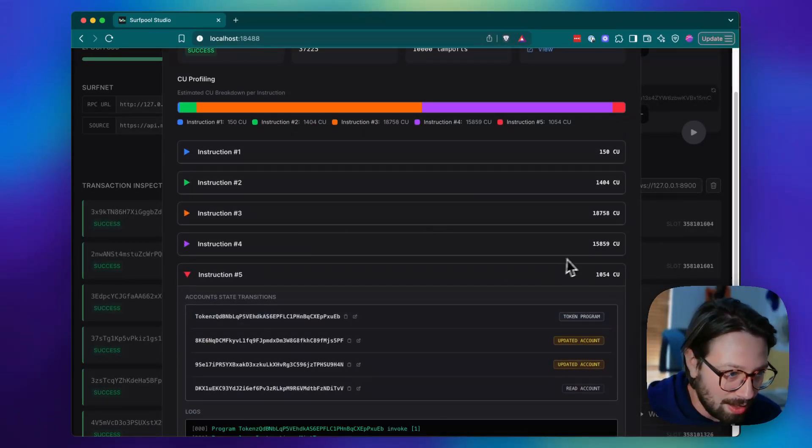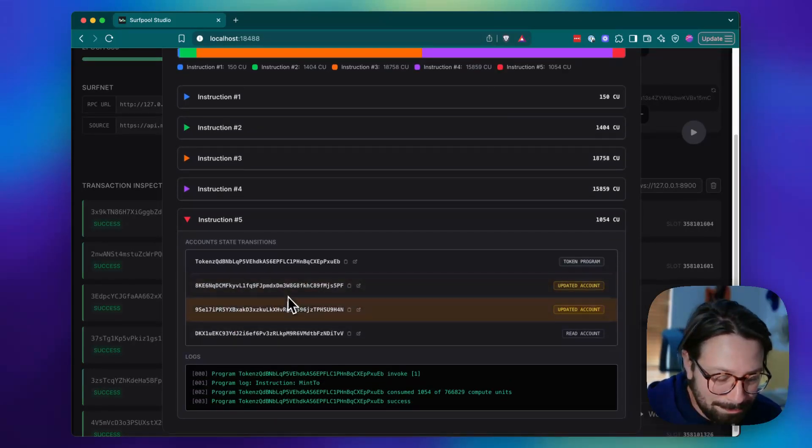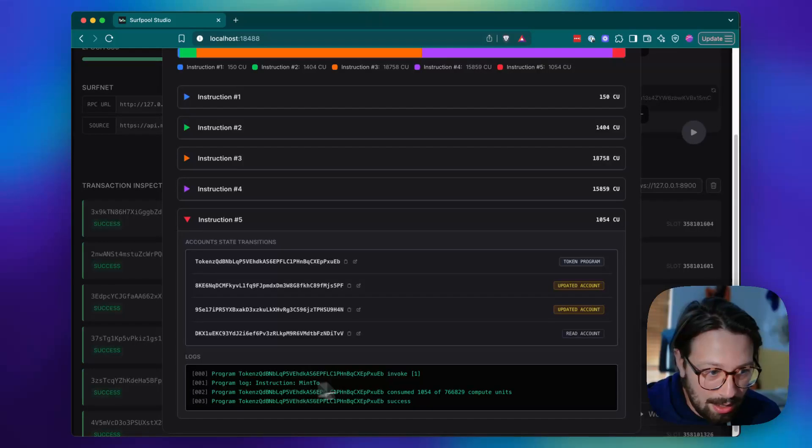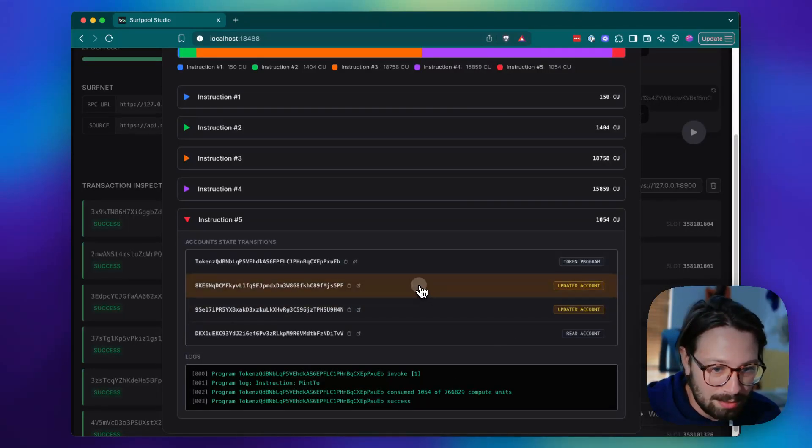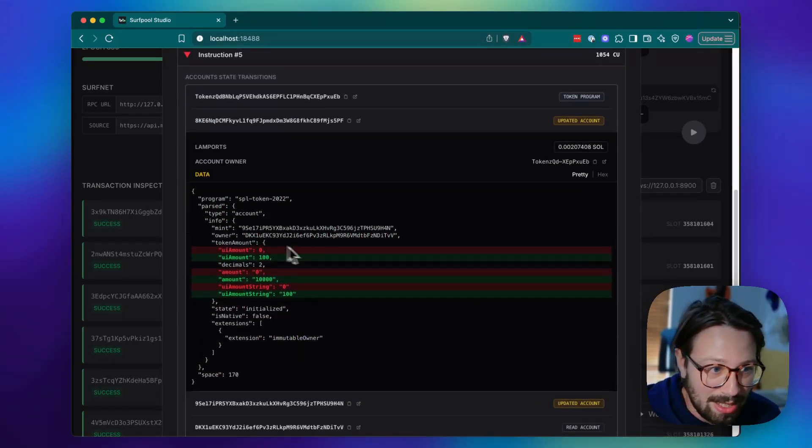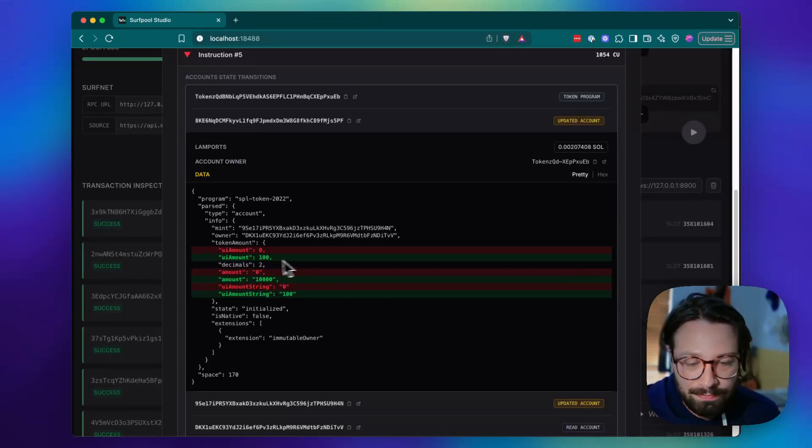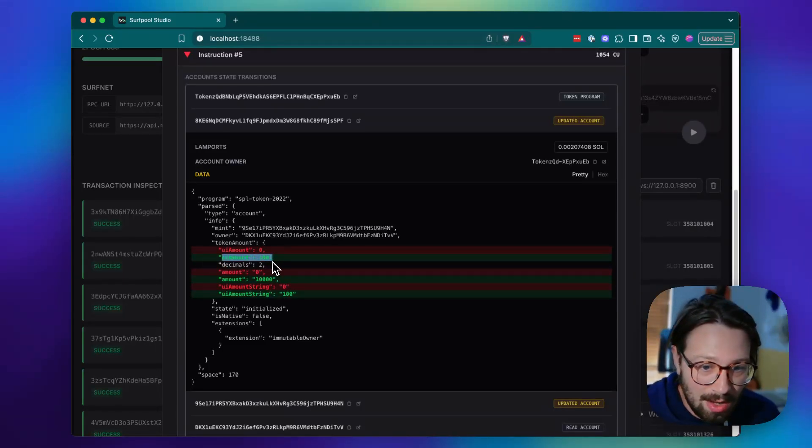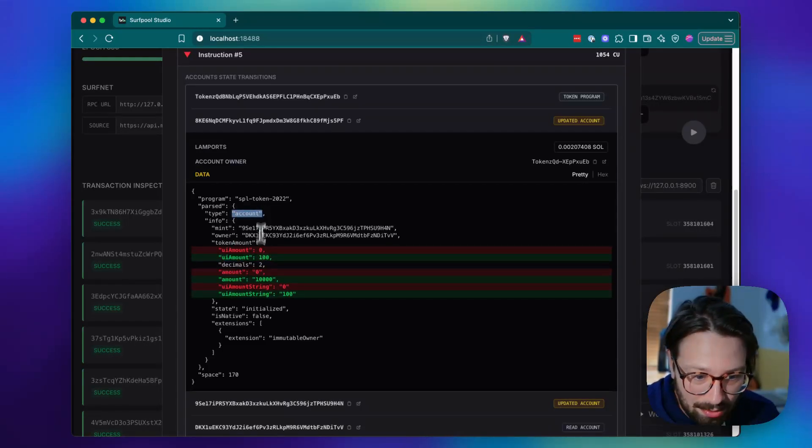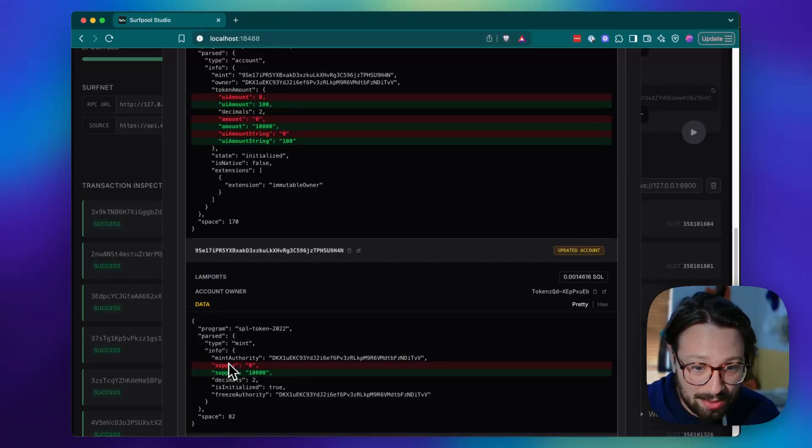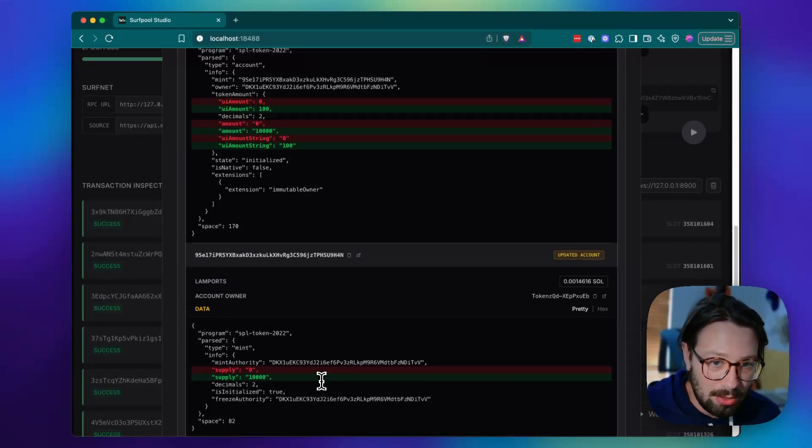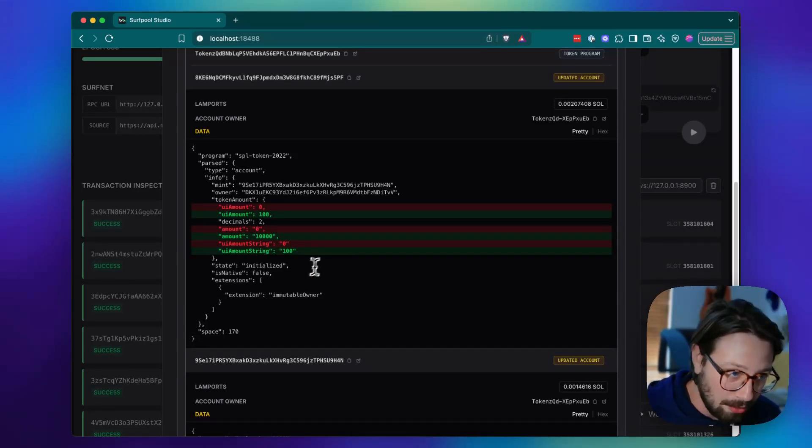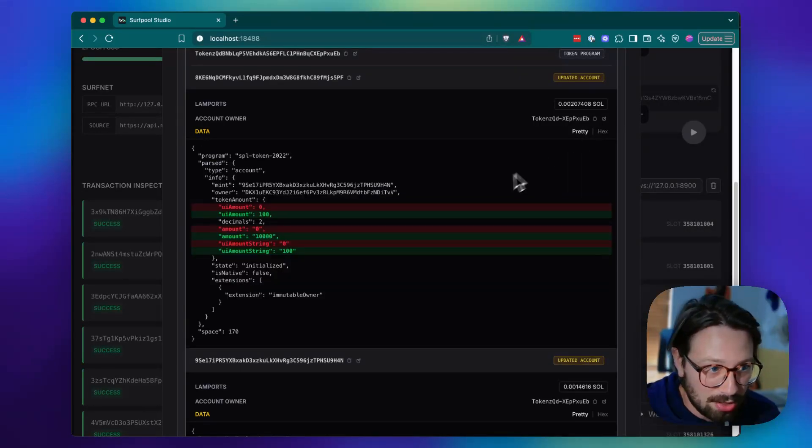And the compute units used for each one, for example, this one is doing a mint of a token, SPL token 2022. And so we see here a diff of the actual data on this account. So we can see what the UI amount was before. So this is the account. And then this is the mint. We'll see that the supply changed when we minted this token. And we can see that this account had its amount change of this token. And we can see these diffs in a parse format or in hex.